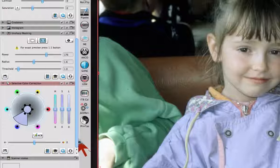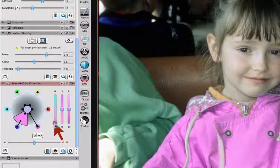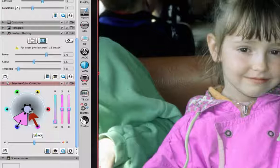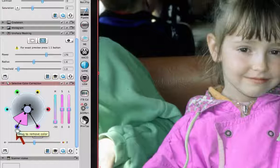We can now use the HSL controls and pull the Hue slider down towards magenta, and the jacket turns magenta. The before and after color in the color wheel change in parallel, showing the original color in the center and the resultant color below. The color wheel allows subtracting colors by pulling a pointer from the outer circle and adding colors by pulling a pointer from the inner circle.